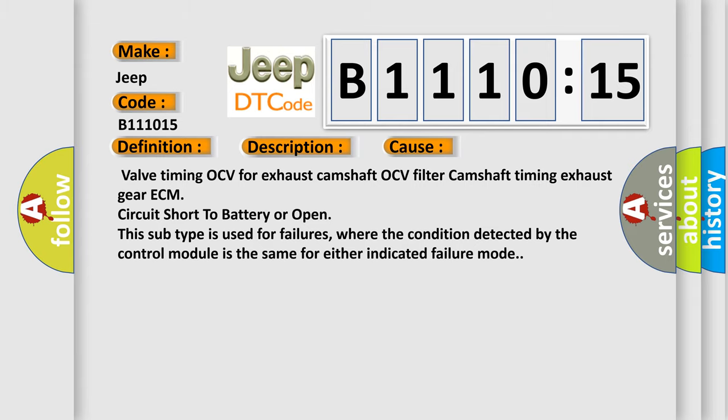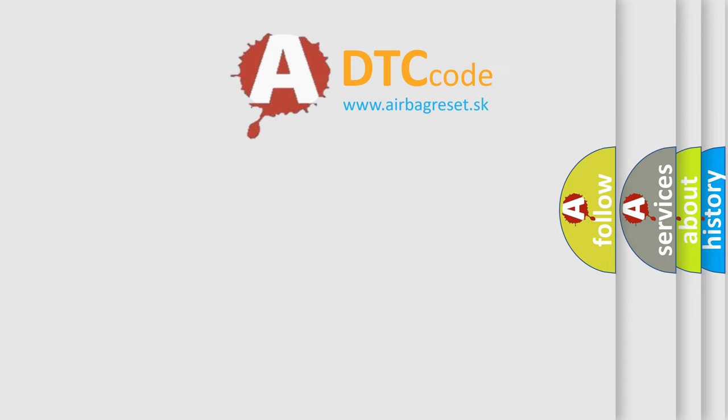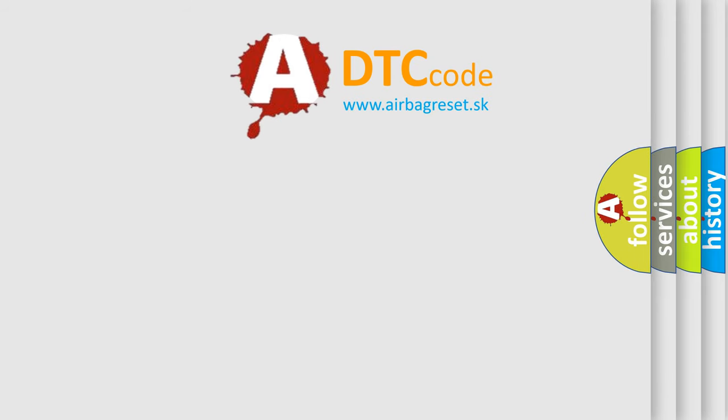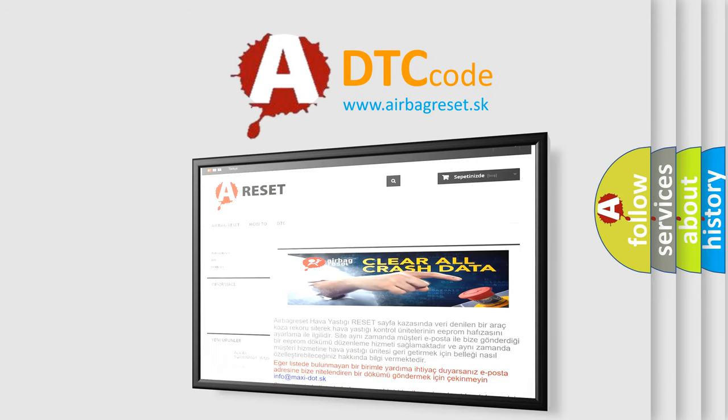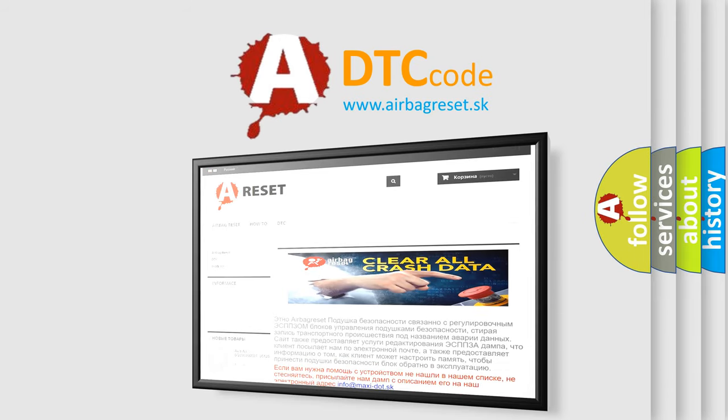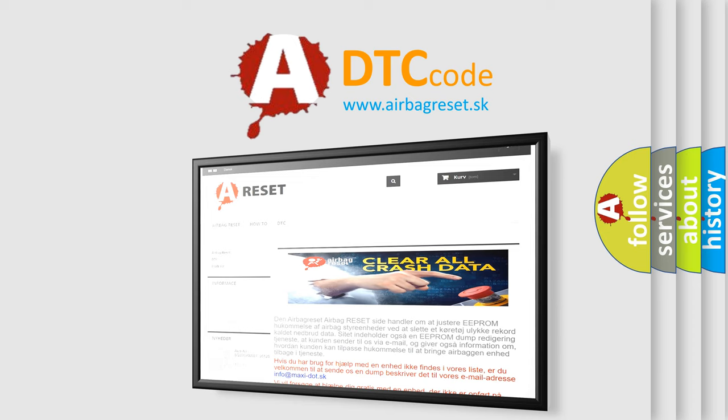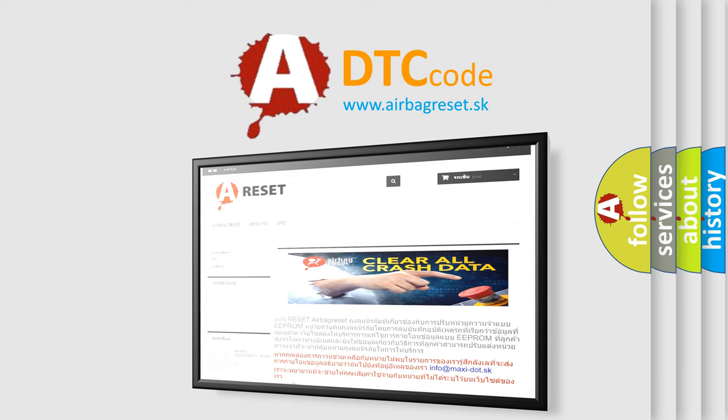The airbag reset website aims to provide information in 52 languages. Thank you for your attention and stay tuned for the next video.